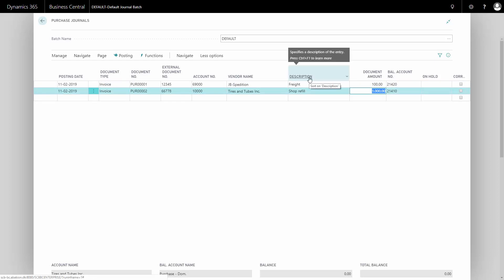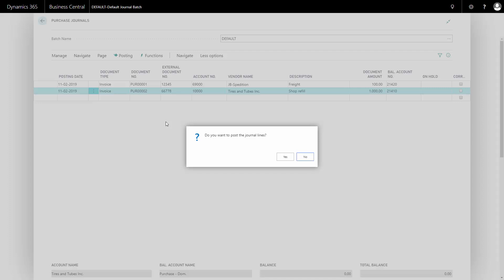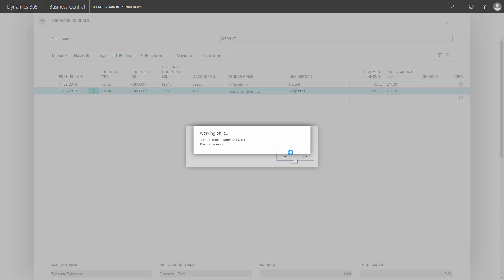I'll post the journal. Yes, I'd like to post the journal. On the lines, I could also have set up dimensions or change the default dimension coming from the vendor to whatever dimension I prefer to have.